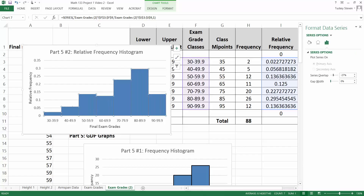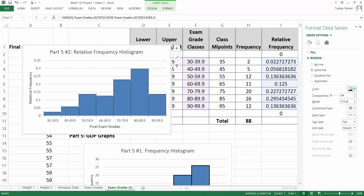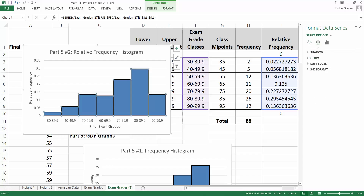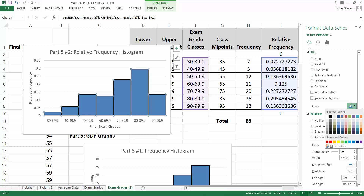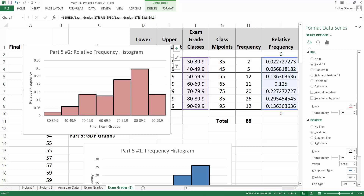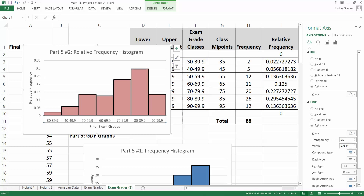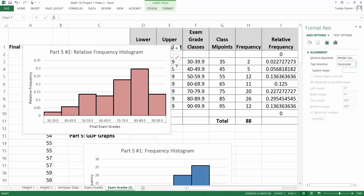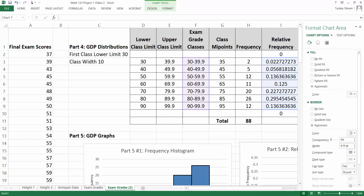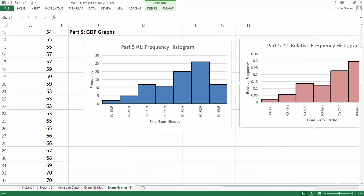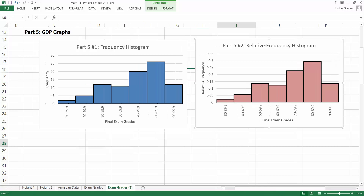Click the bars, right-click, and choose Format Data Series. Change the gap width to zero. Click the paint bucket, add a solid line border, make it black. You can also change the fill color — for example, change it to pink instead of the default blue. If you want to rotate the axis labels, click the axis title and adjust the alignment setting to rotate them. That completes the relative frequency histogram. Scroll over and you can see both histograms are done.